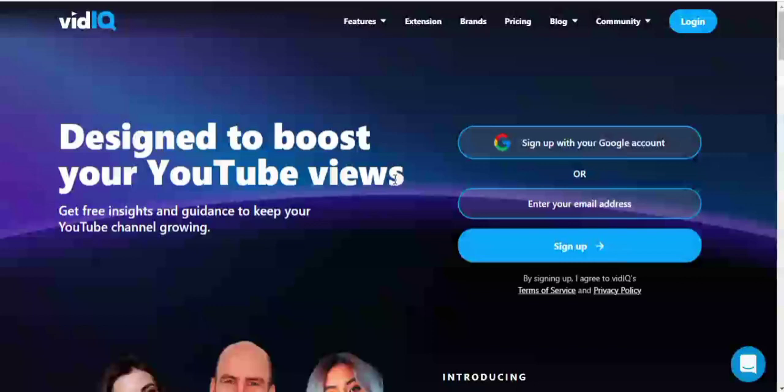If you are starting a new YouTube channel or you're trying to optimize your existing channel for further growth, then this tool is for you. vidIQ has a robust YouTube SEO feature that assists with creating SEO-friendly titles, descriptions, and tags.